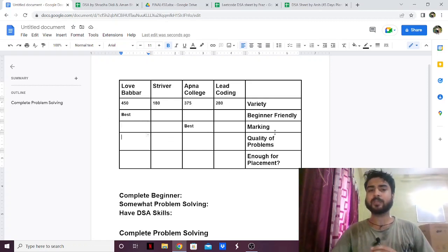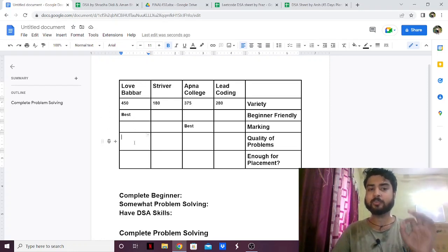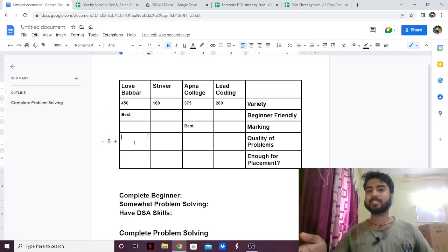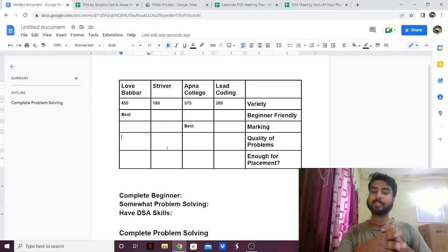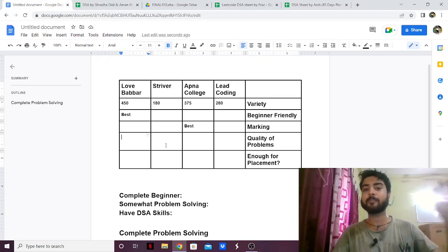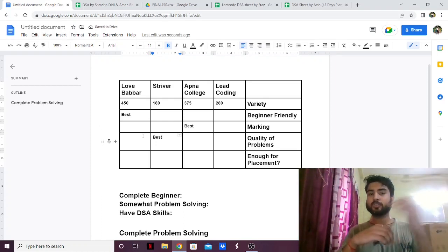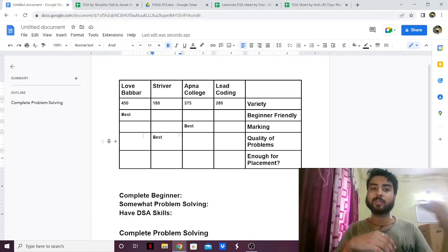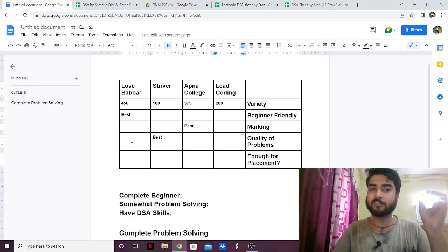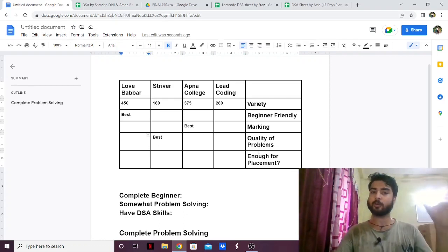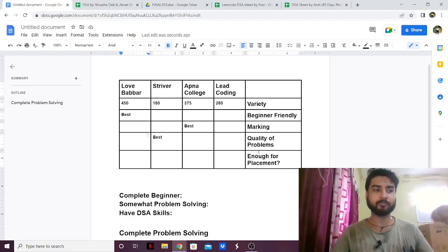Next is the quality of problems. The more questions you select for your sheet, the lesser the quality tends to be. Love Babbar has 450 questions, and because of that the quality of his questions is not as high — many of those questions are not that important. Striver only has 180 questions, and that's one great thing about his sheet: he has taken only selective, high-quality questions, and all of them are very important. After Striver, Lead Coding has good quality, then Apna College, and Love Babbar is last in terms of problem quality.